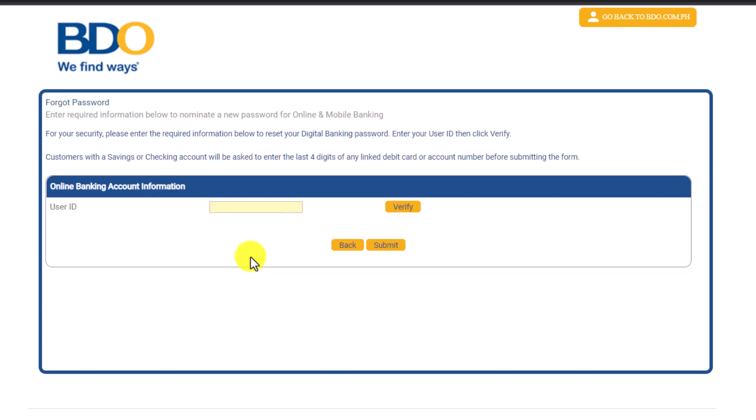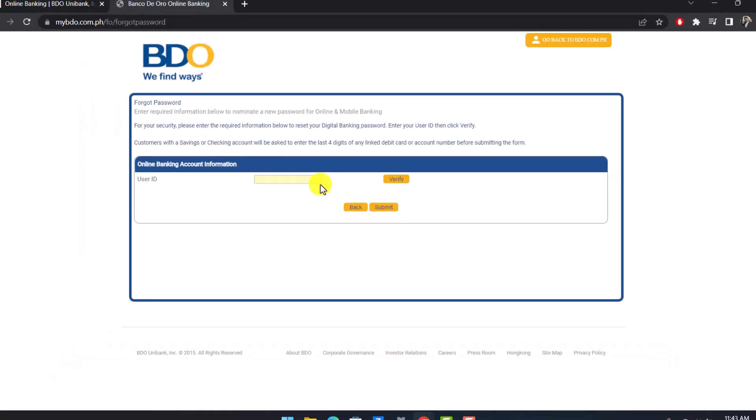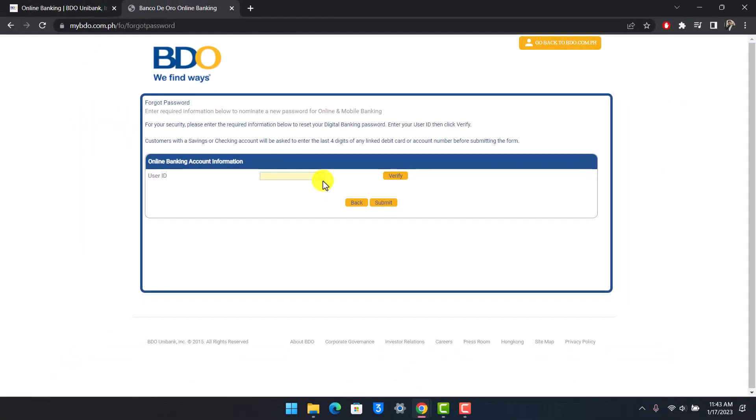Follow the on-screen instructions and it will take you to a page where you can simply enter your new password without having to remember your old password. And that's all it takes to reset your BDO online banking password.